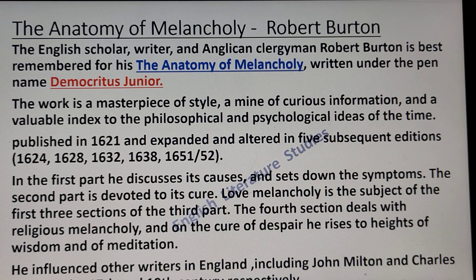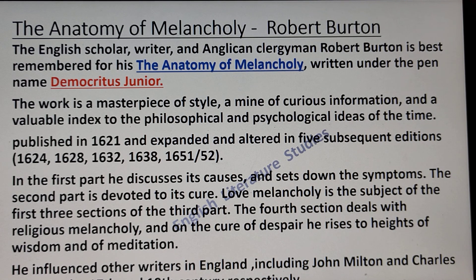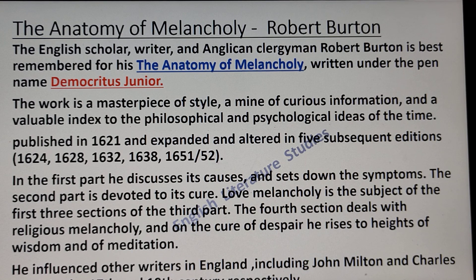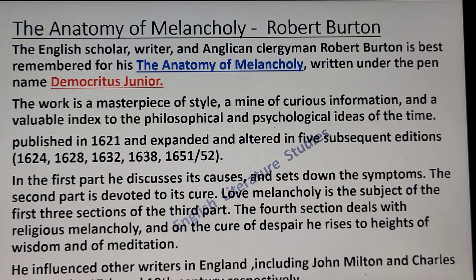In the first part, Burton discusses the causes and symptoms of melancholy. The second part is devoted to its cure. Love melancholy is the subject of the first three sections of the third part, and the fourth section deals with religious melancholy. On the cure of despair, he rises to heights of wisdom and meditation. He influenced other writers in England, including John Milton in the 17th century and Charles Lamb in the 19th century.